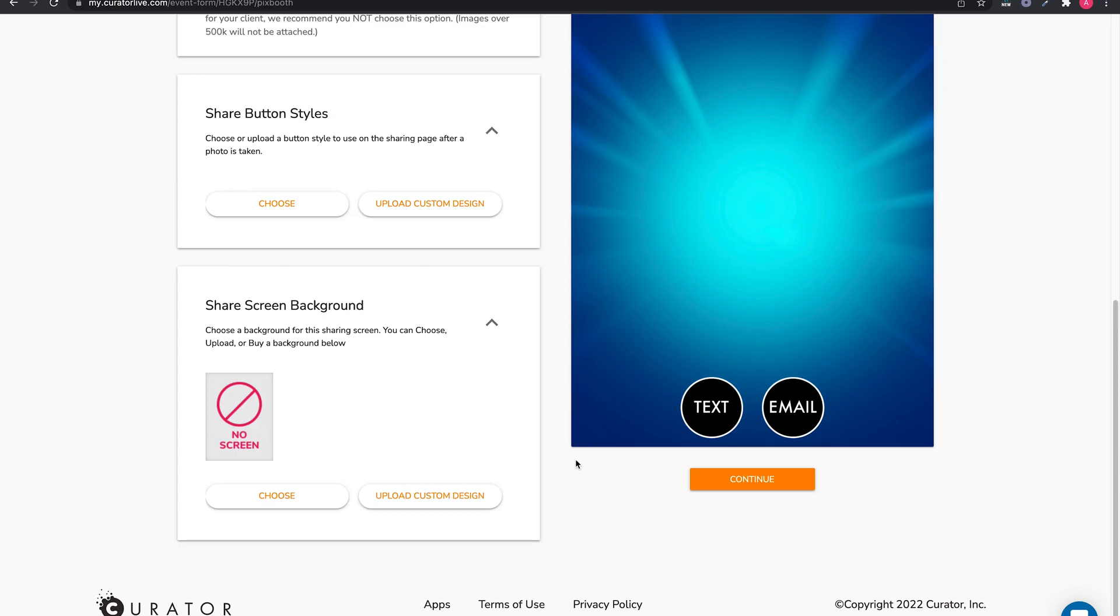That's it for page 5. We'll see you in the next and last video for this series, where we will customize the sharing page or what we like to call the microsite.